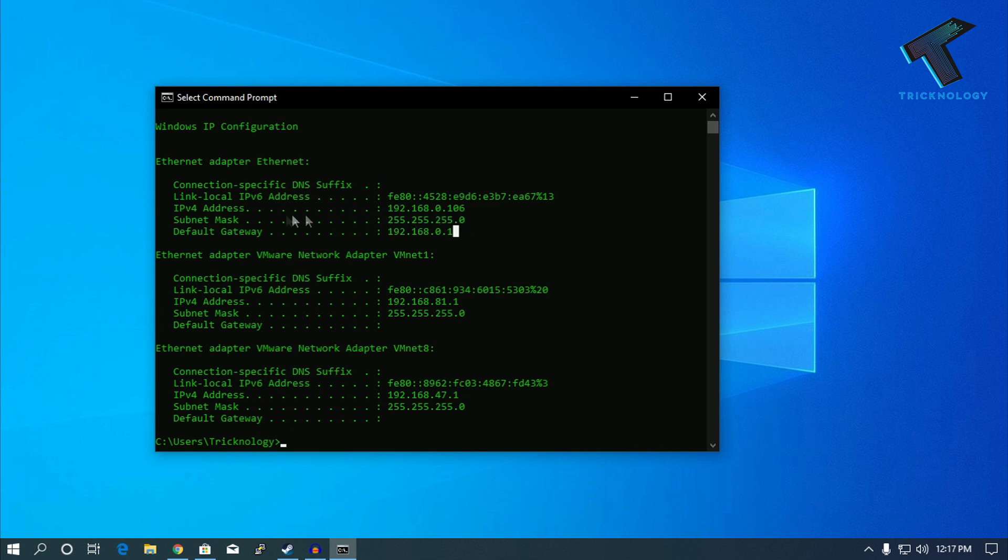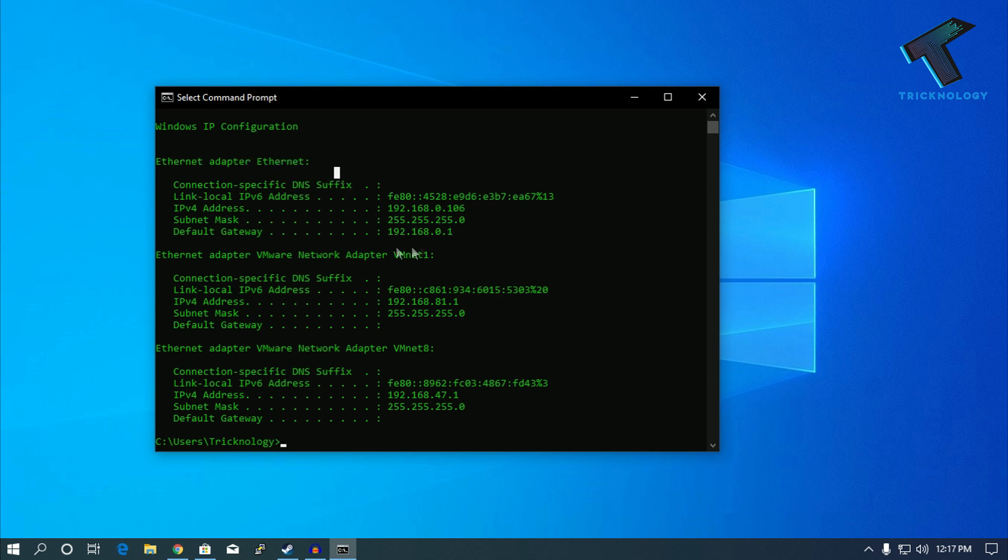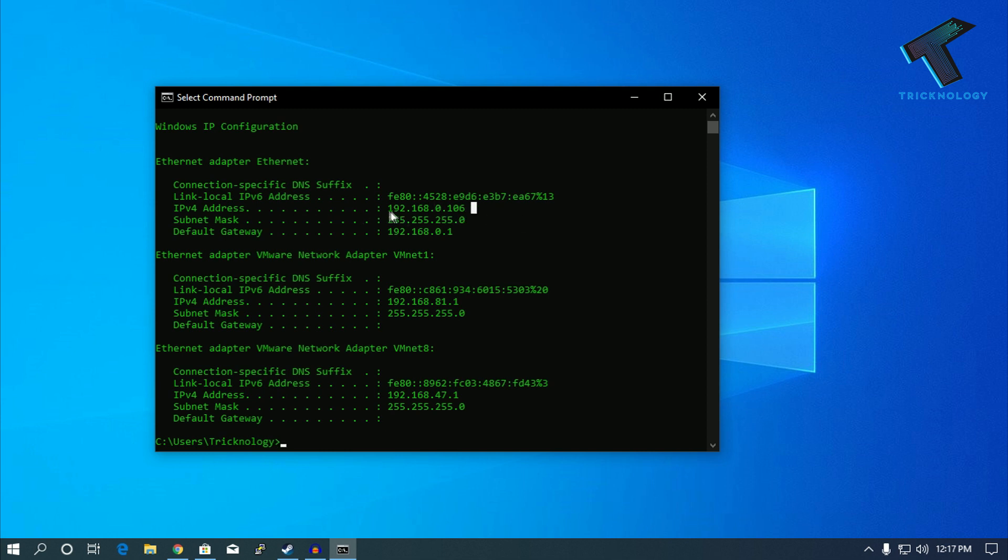This is the Ethernet adapter. These two are from my VMware IP. This one is my main LAN IP which is 192.168.0.106. As you know, it is a Class C IP. This is my private IP.